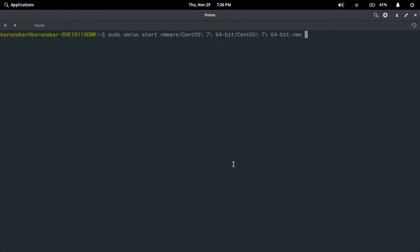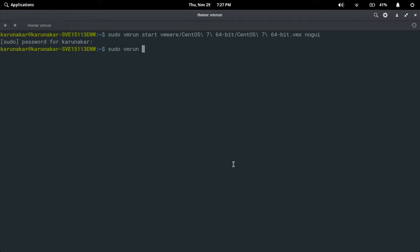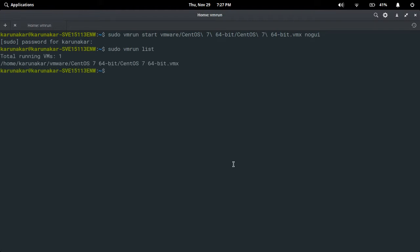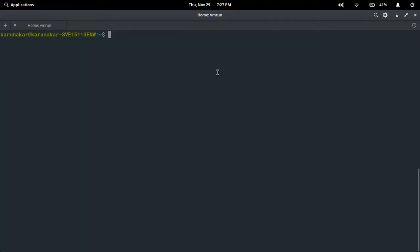Running: sudo vmrun start, pointing to the vmx file without graphical interface — no GUI. Enter password for my host machine and check whether the virtual machine started or not with sudo vmrun list. You can see the VM is started and the virtual machine name is n2as1 64-bit version. Let me clear the screen. I am going to use two terminals here.